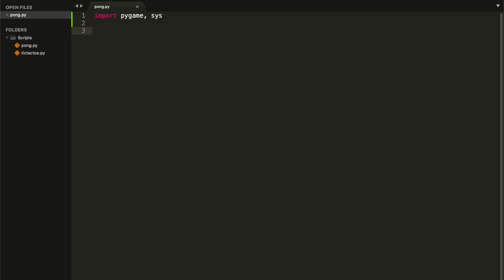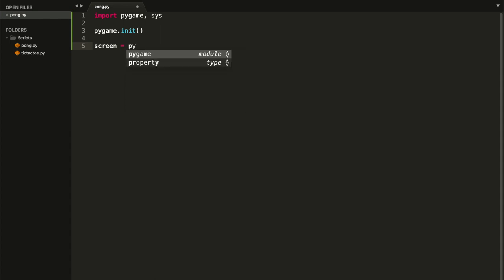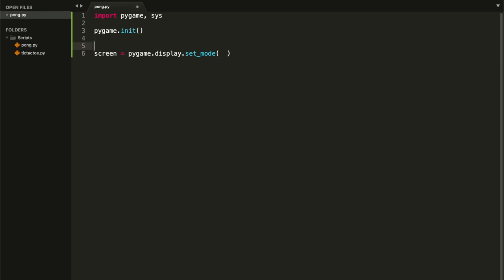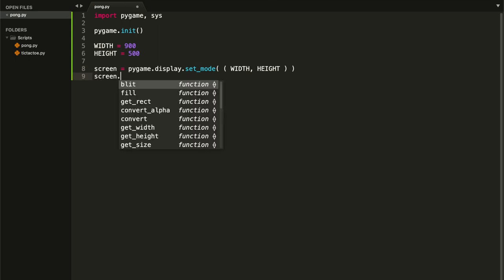If you watched my last tic-tac-toe tutorial, you'll see these first lines of code are pretty much the same. Let's initialize our pygame module. Once we do that, we can create our screen — I'll call it 'screen'. Type pygame.display.set_mode and pass the width and height. I like to create constants for that, so WIDTH equals 900 and HEIGHT equals 500. Inside the method, pass a tuple: width comma height. Now paint the screen with screen.fill.